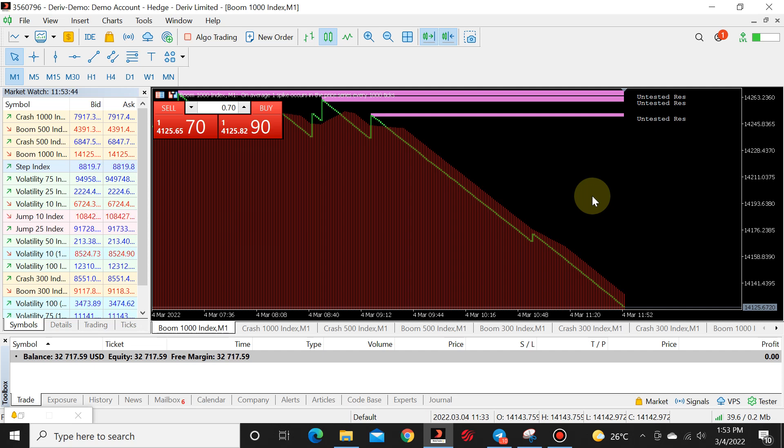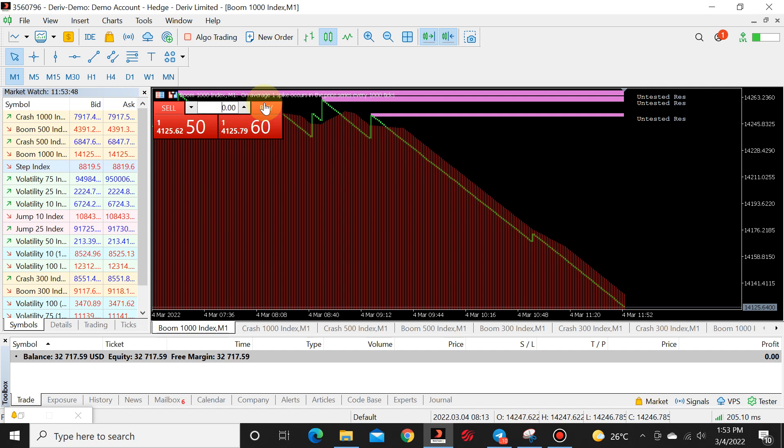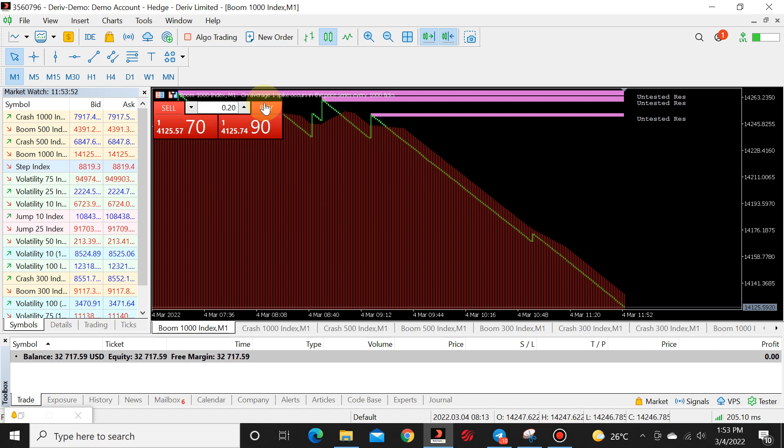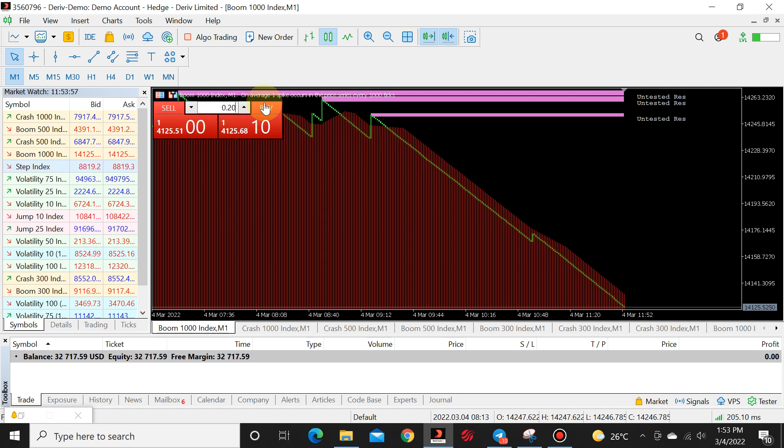So we're going to get straight into it. So first things first, the default lot size on boom and crash is 0.20. So using a hack lot means we want to use a lot size lower than the default lot size.